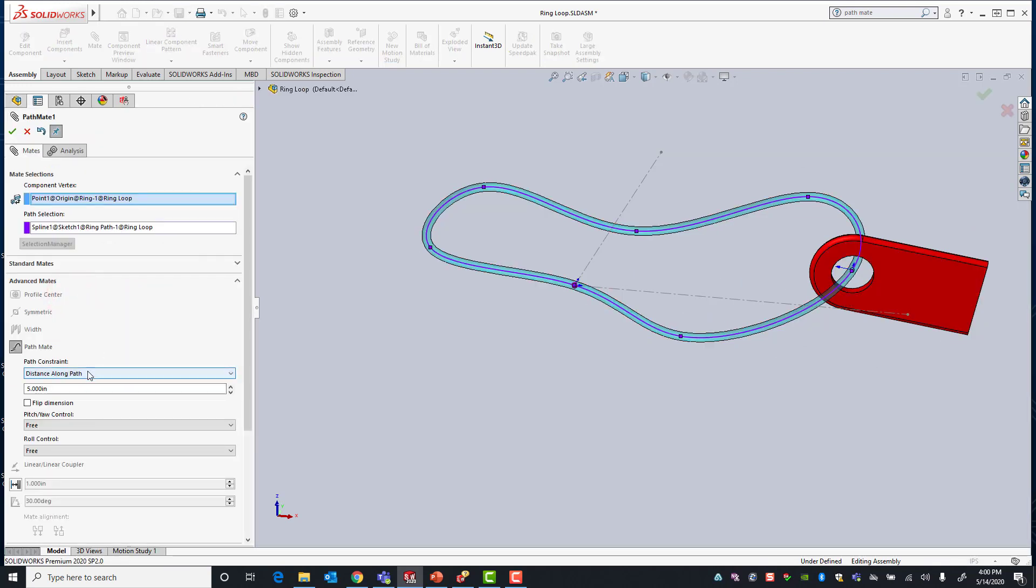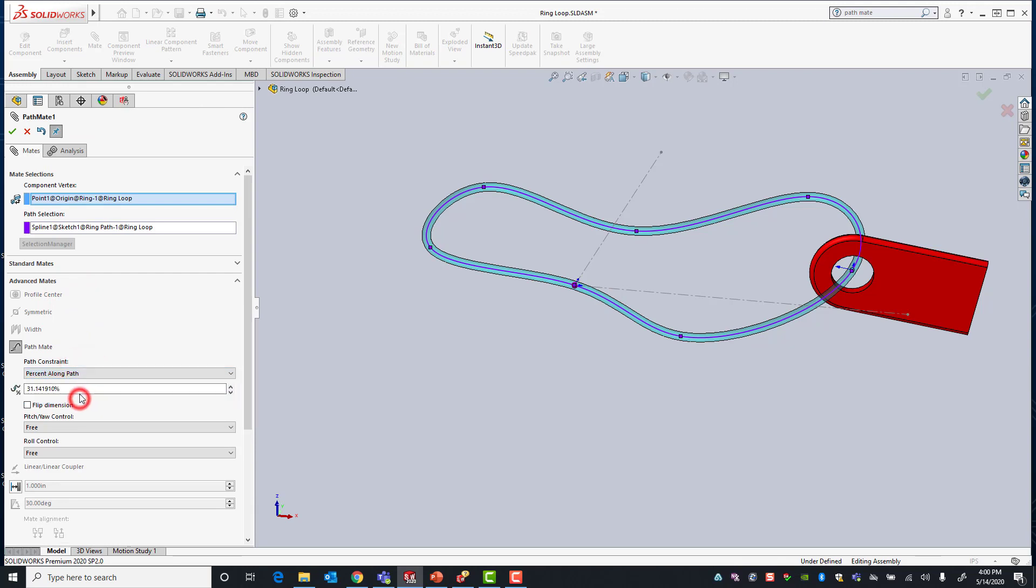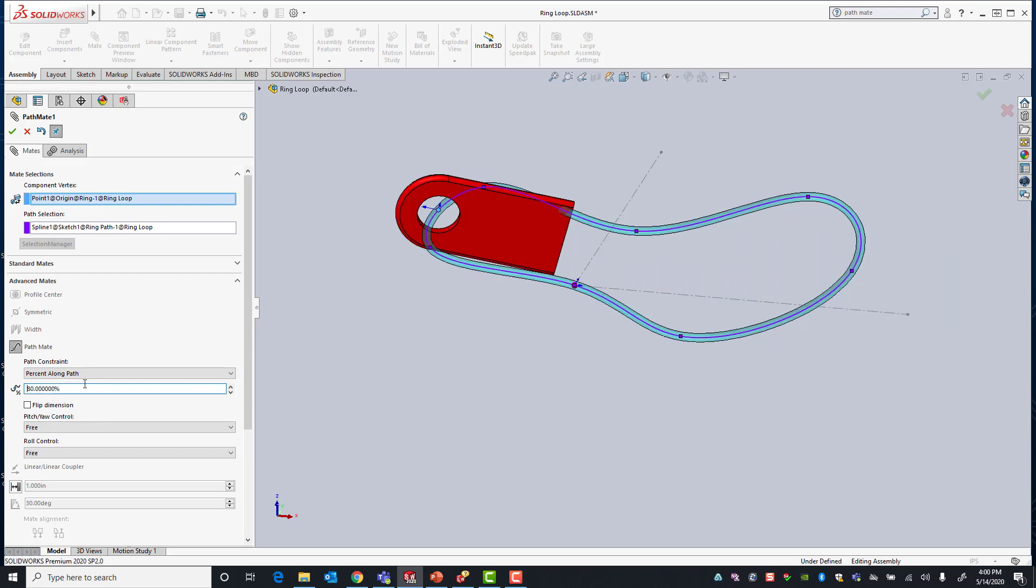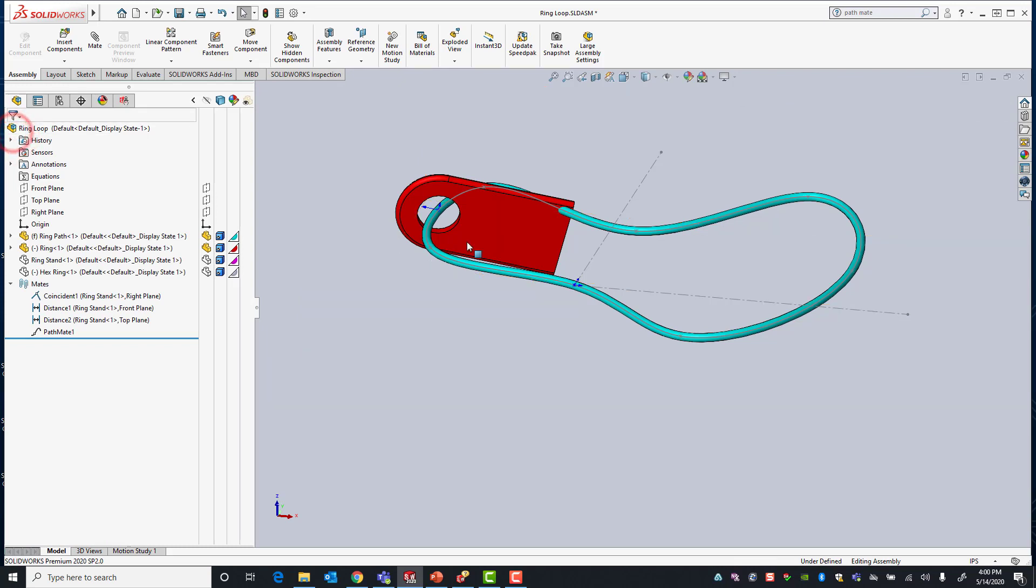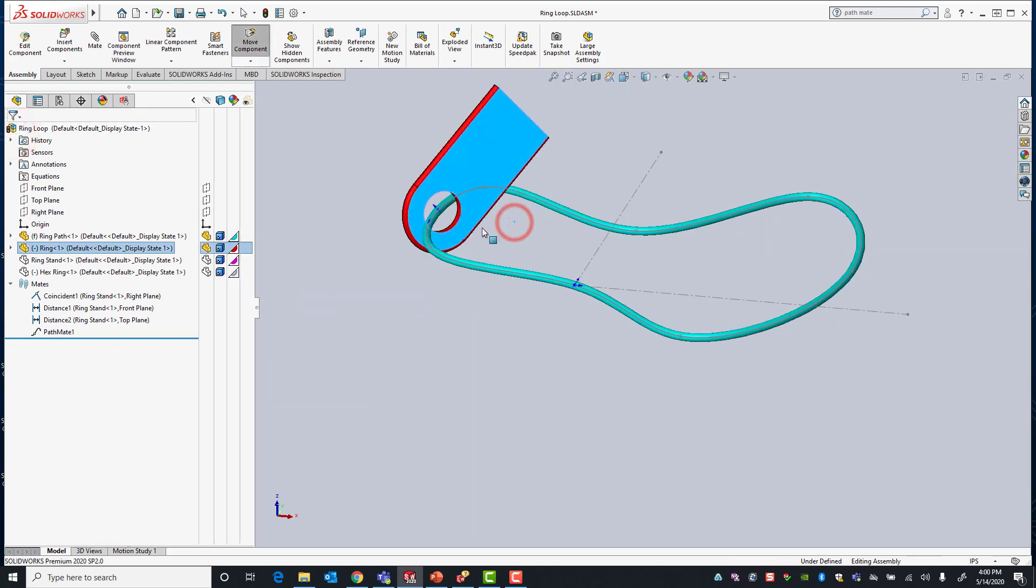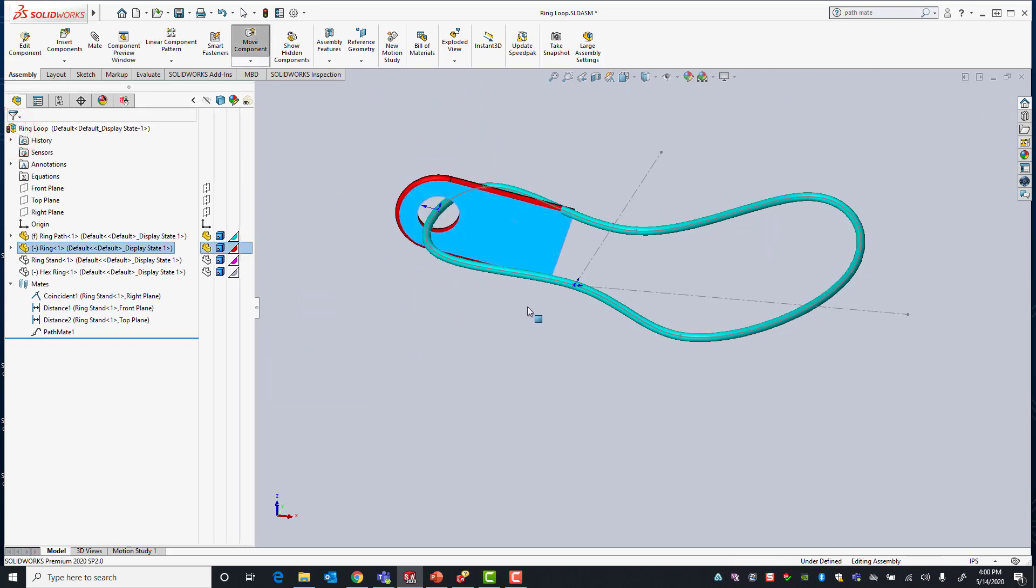You could also use, instead of distance along path, percent along path. So let's just say we want it to be at the 80 percent location of our path. And once again I can still roll the part and spin it but I cannot move it along the path.